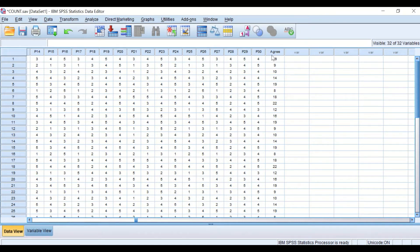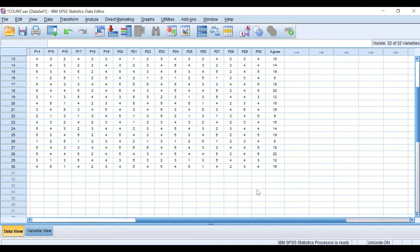The software has calculated and counted the number of times values four and five were selected by participants. For item number 11, 19 participants out of 30 were agreeing. For item number 13, 16 participants were agreeing, and for item or question number 30, the count is also shown.